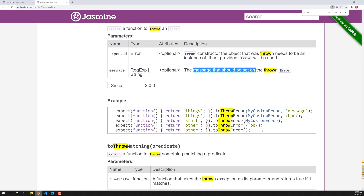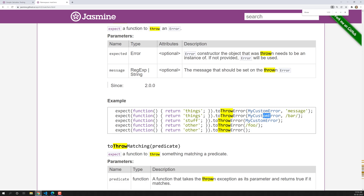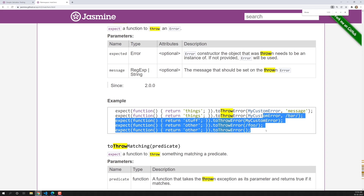At the bottom of the docs they have given some examples, like expect(function).toThrowError, where you specify the type of error — for example, a custom error — and the error message that it is going to throw.